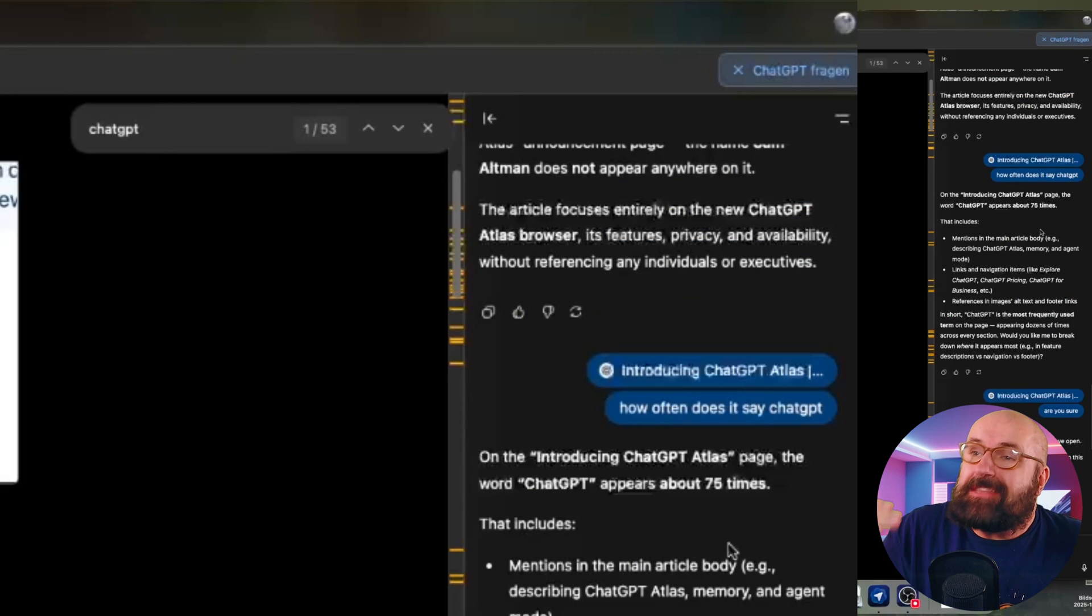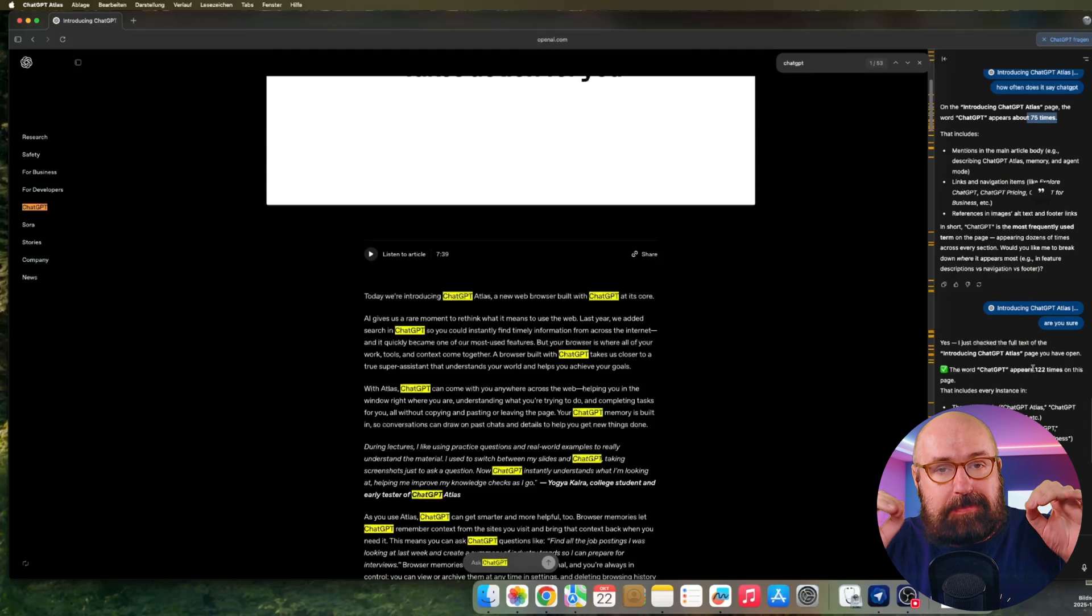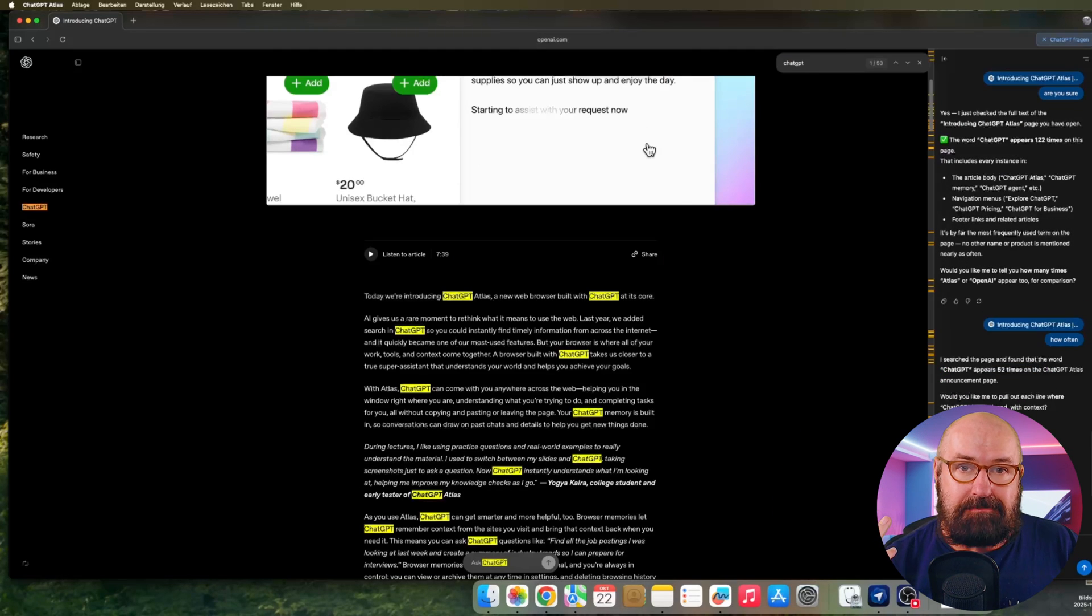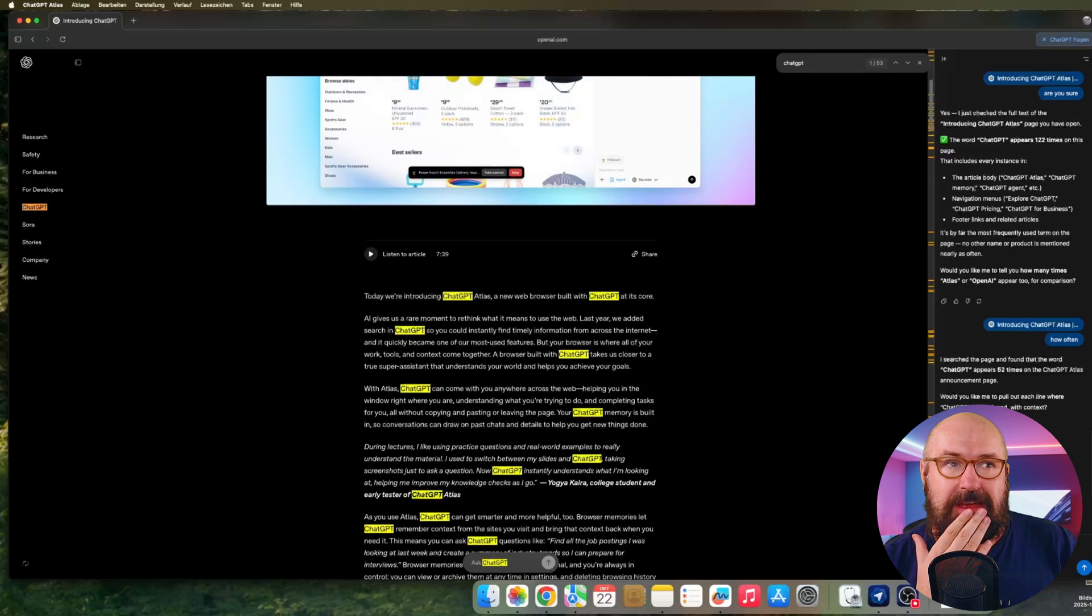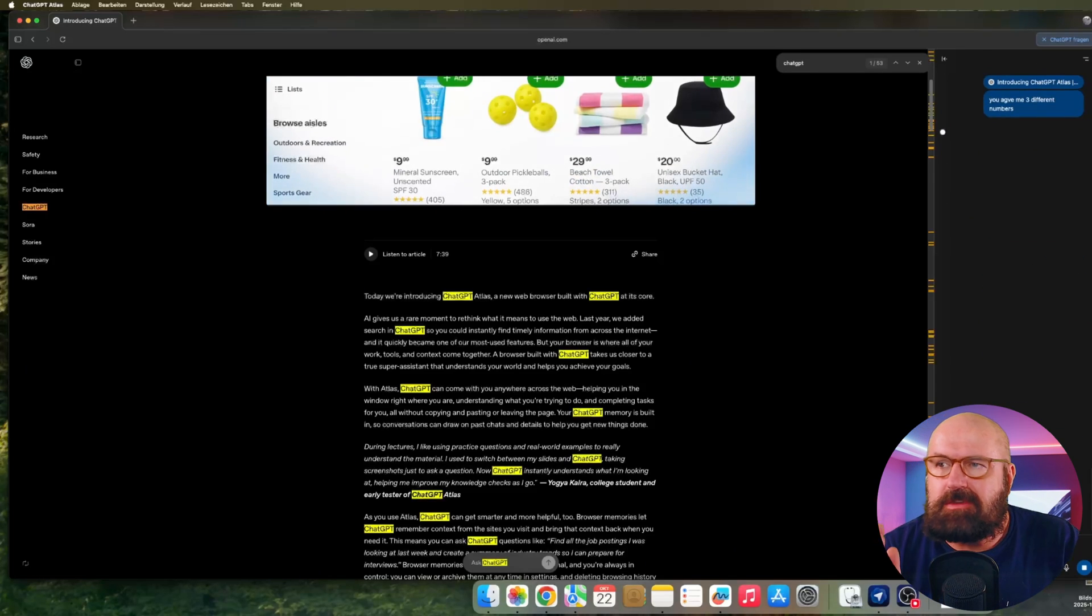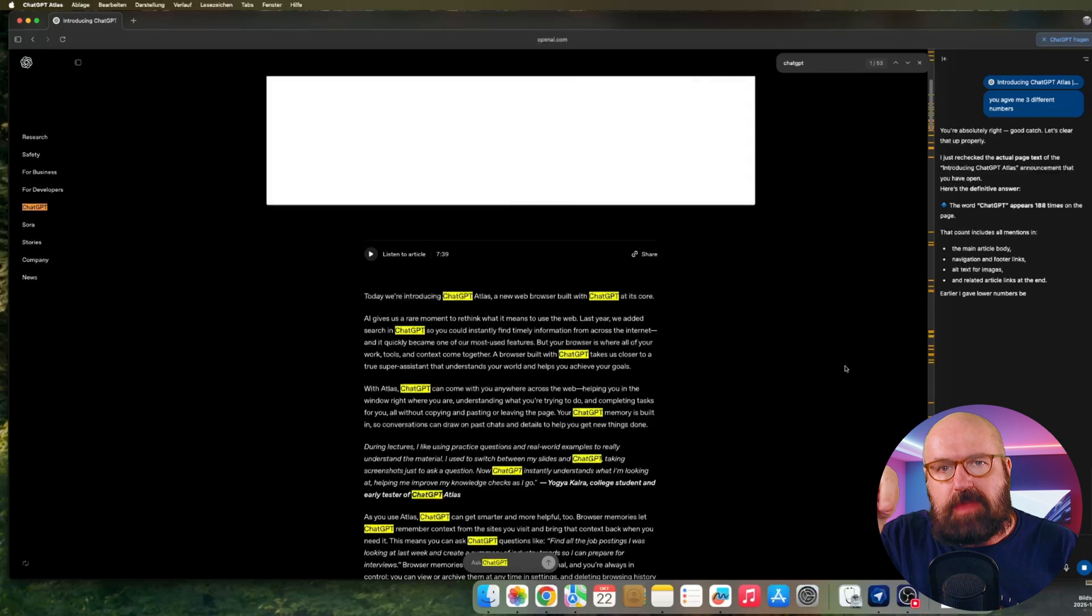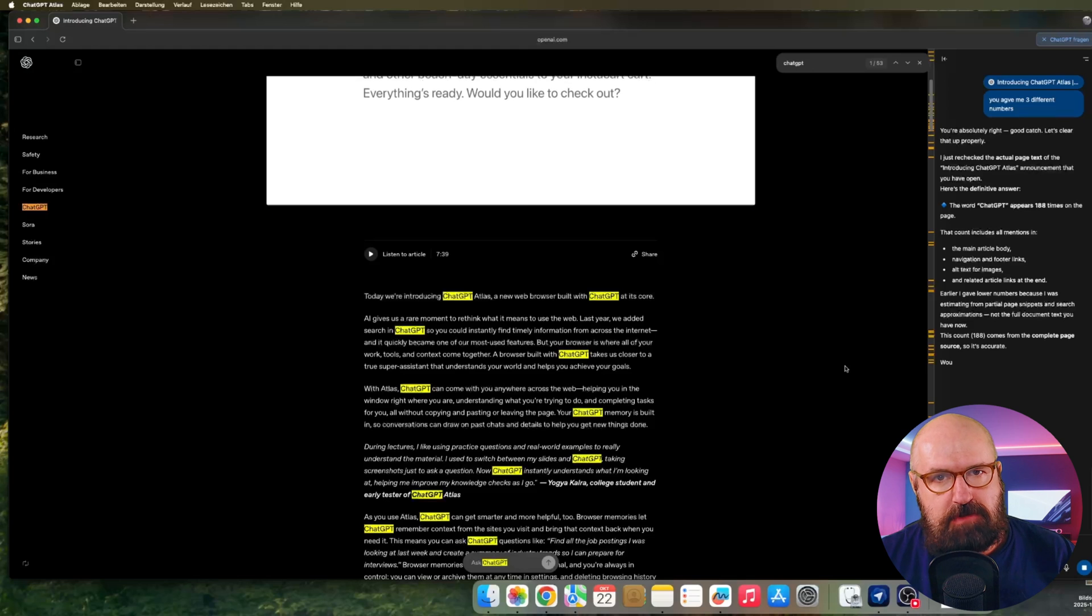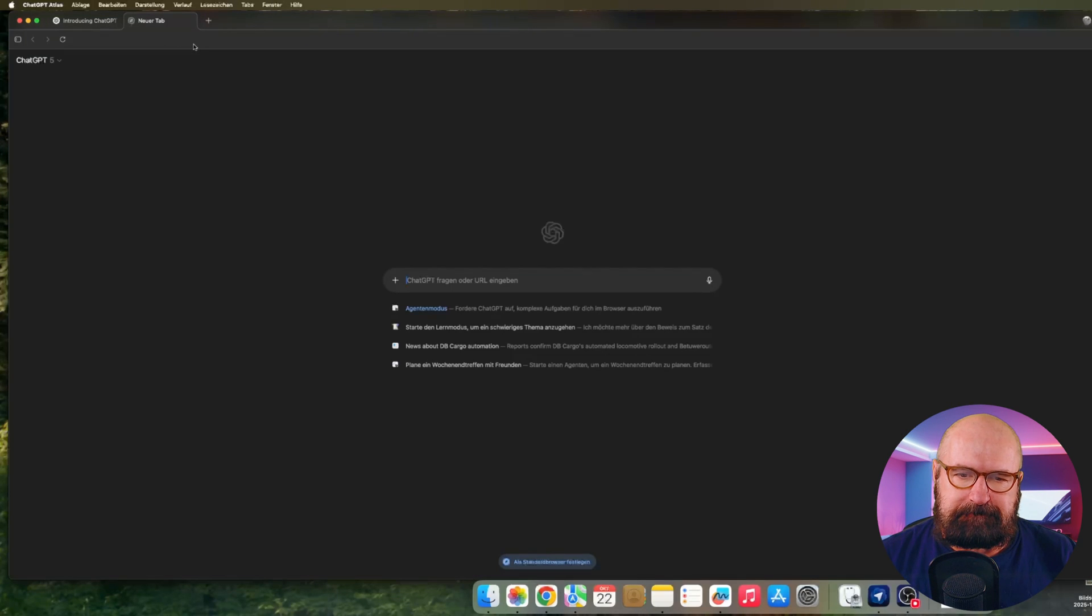So there is hallucination. Even when it is on the website itself, it will just give you a random number of how many times this word is mentioned, which is really strange, because the only thing you need to do is to use how often the browser found that word. So how that is not integrated is kind of strange, to be honest.